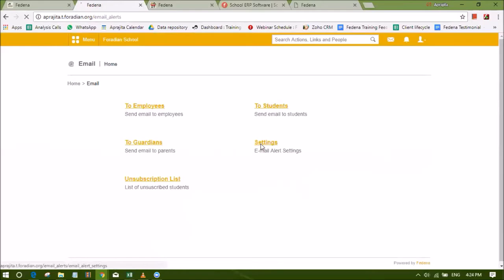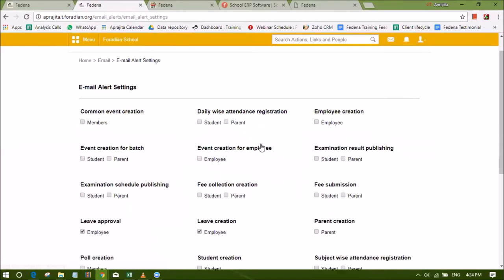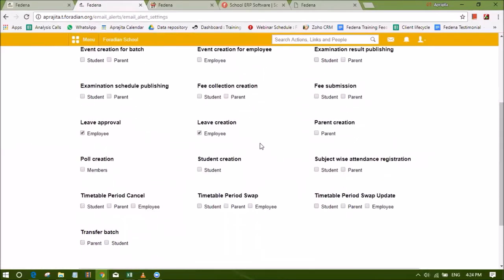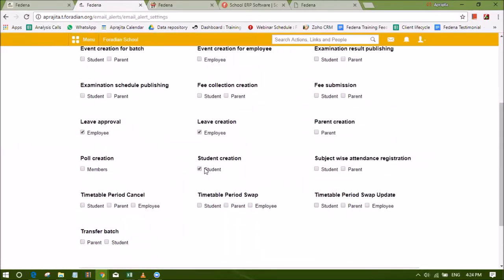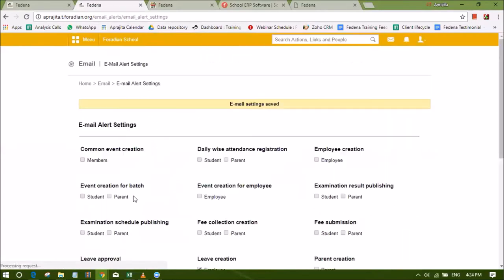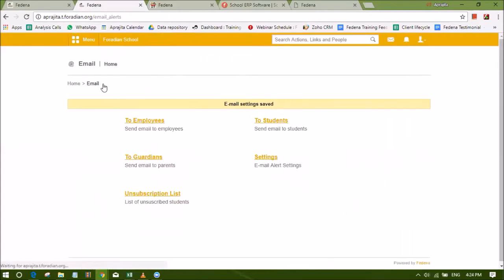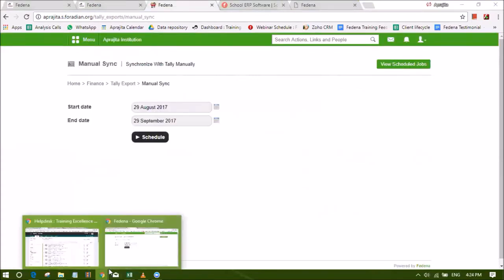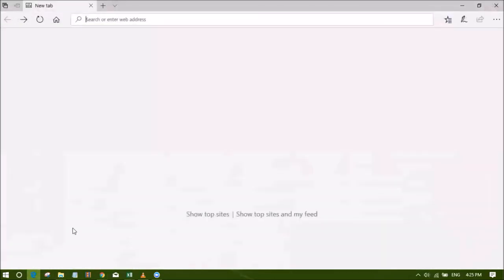Notify your employees, students and parents for all events in the institution using the email alert plugin. Automatic email notifications can be triggered for specific events like student's admission, exam schedule, publishing of results and so on. You can also send manual emails to employees, students, guardians as required.